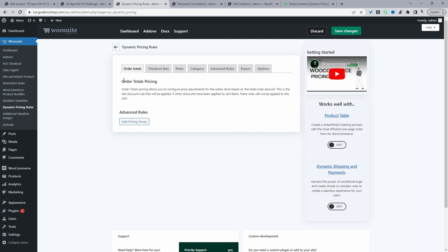We can create cart total rules — so offers such as 'spend over $100 and get 10% off' or something like that. This is where you'd create that type of rule. Then there are checkout fees, where you can add additional fees on top of the customer's purchase at checkout. You can create role-based rules, category-based rules, and then under the advanced rules tab you can create bundled offers, tiered pricing, buy one get one free, and so much more — all at the product level.